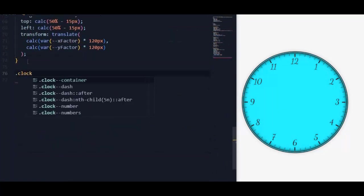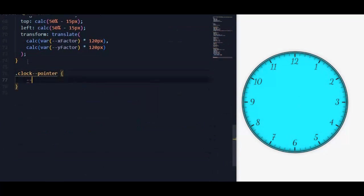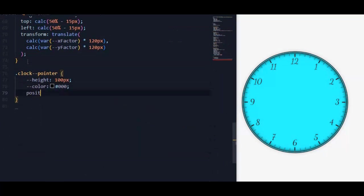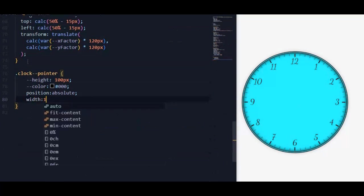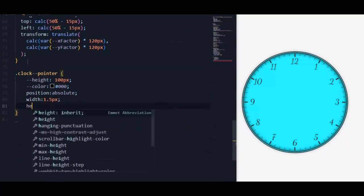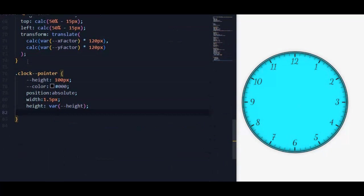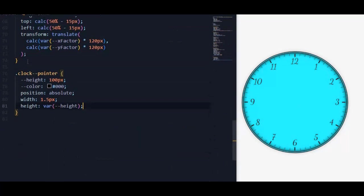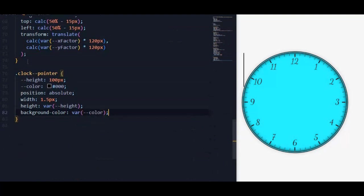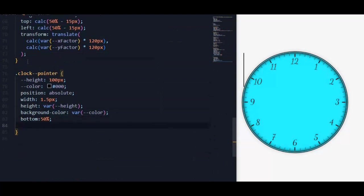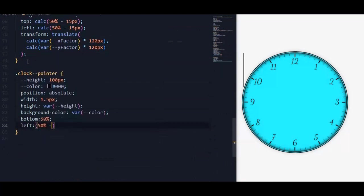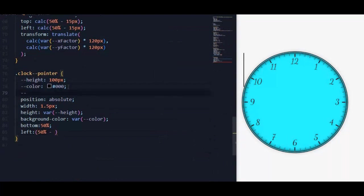Now let's work on clock pointers. For clock pointer, we will set a custom property height to 100 pixels, color black, position absolute, to move it to the clock center. I like to use custom properties and then change these properties for each pointer. We will also add a custom property for width.